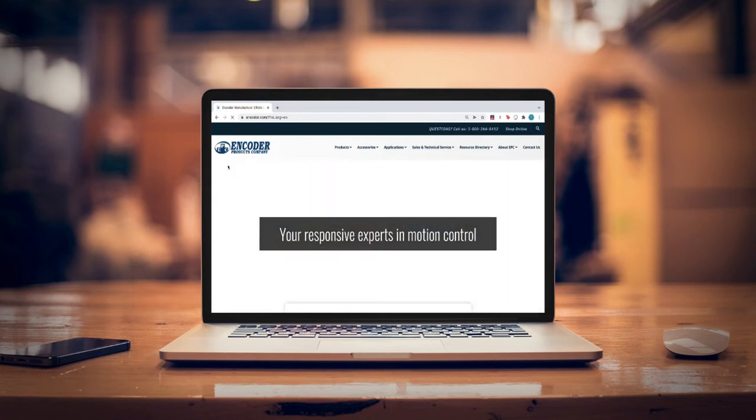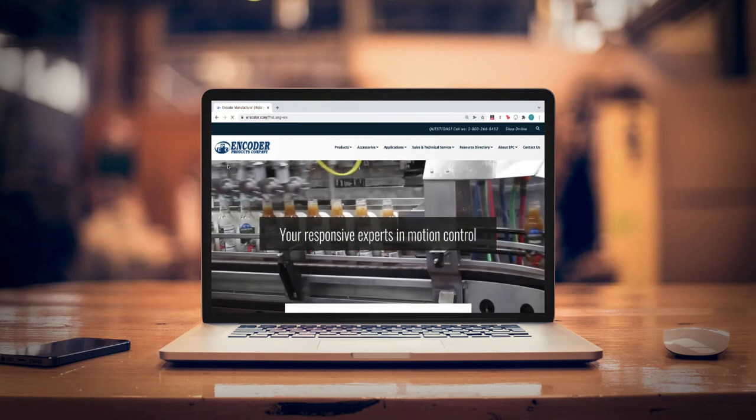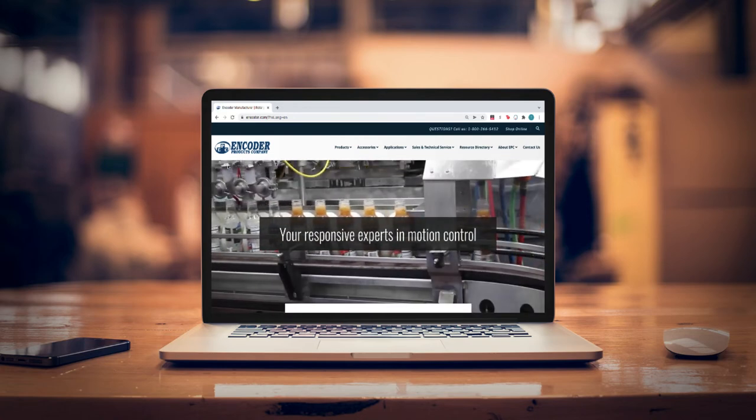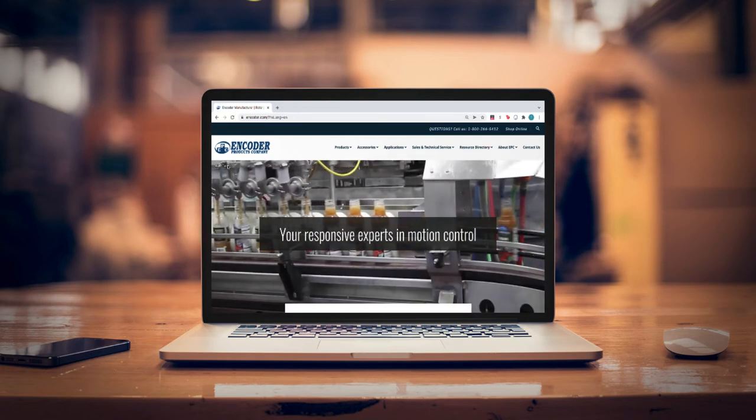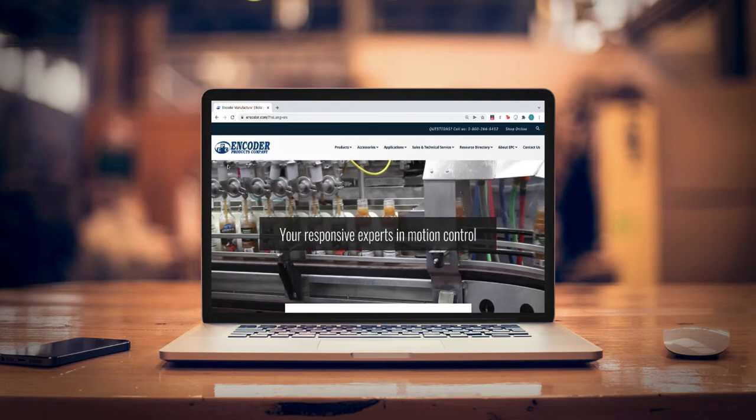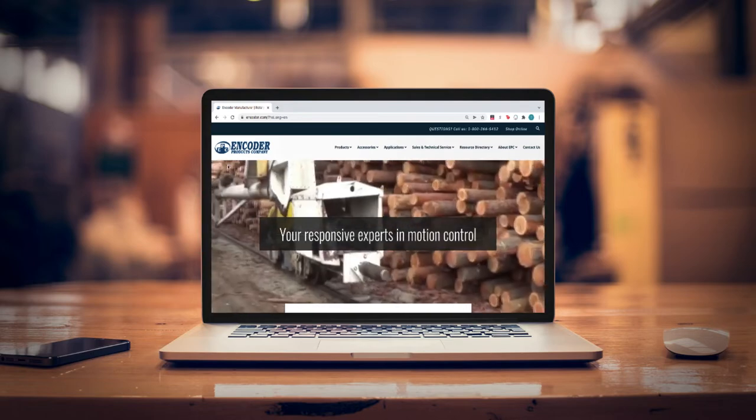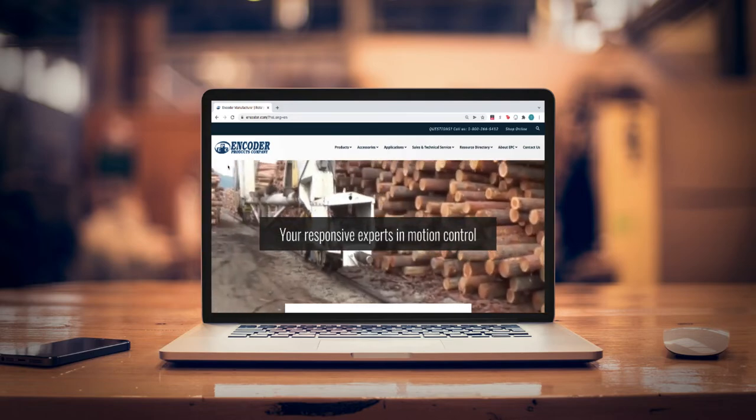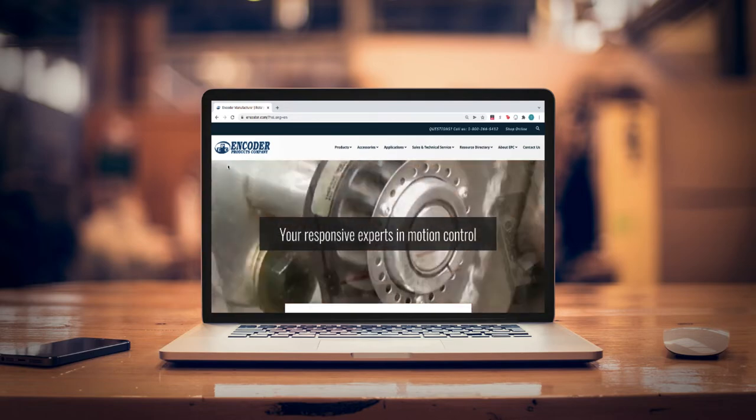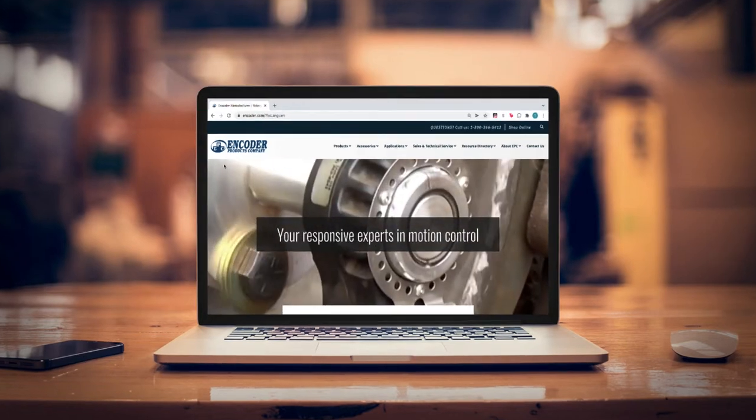Encoder Products Company makes it easy for engineers to configure and download the products they need, right from the website. Let's take a look.